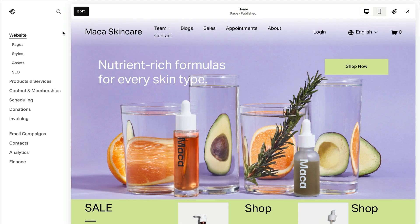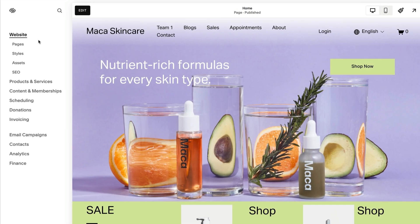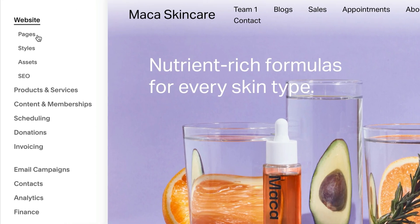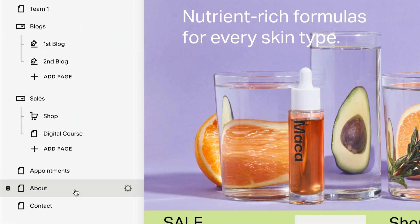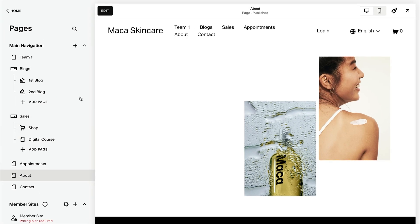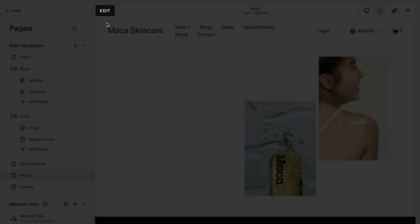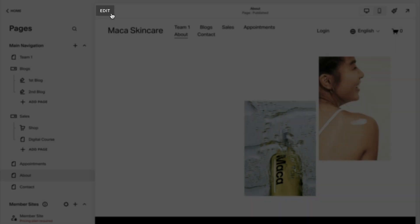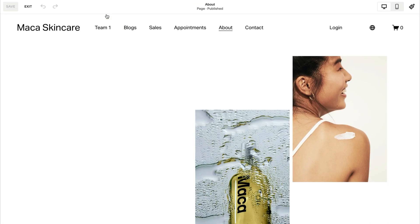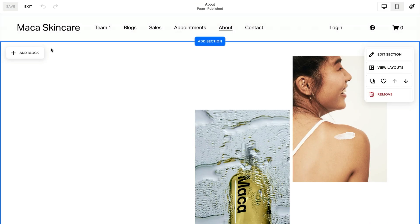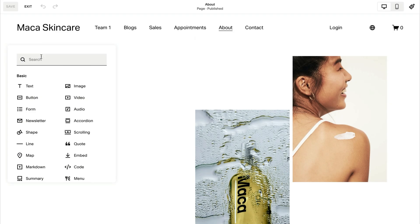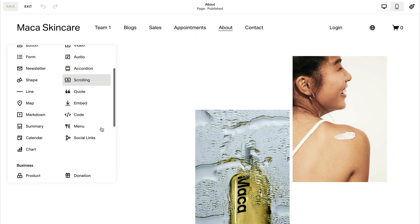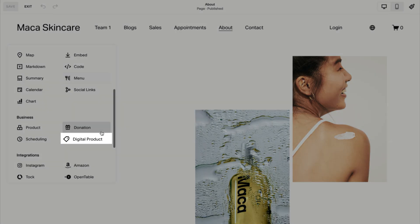To add a digital product block, first edit a page or post. Click add block, then choose digital product from the block menu.